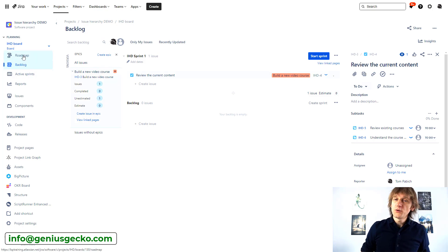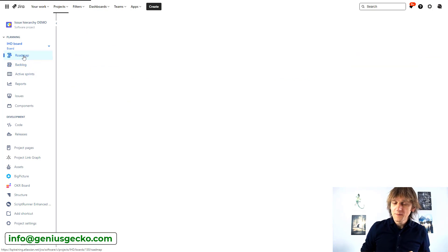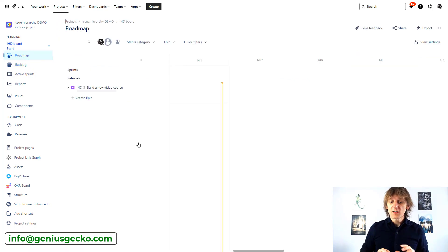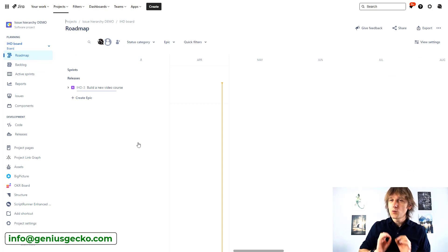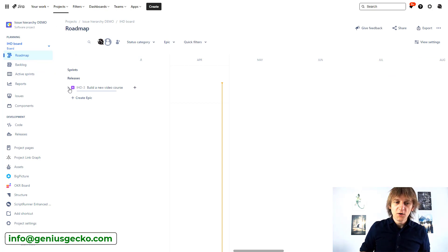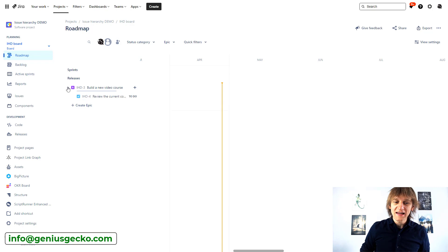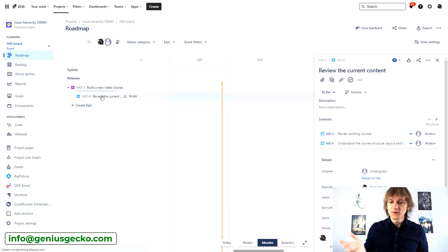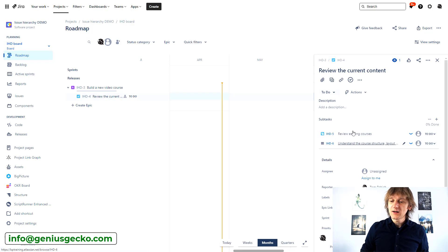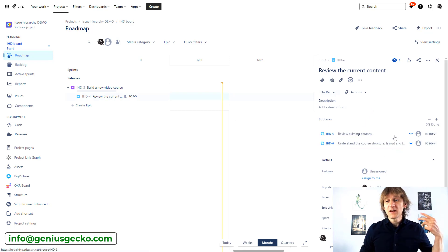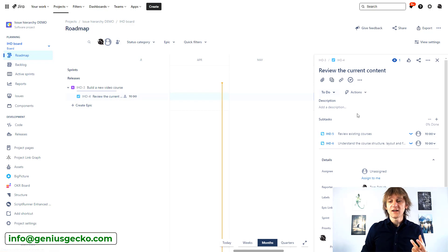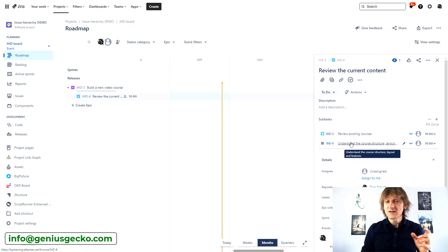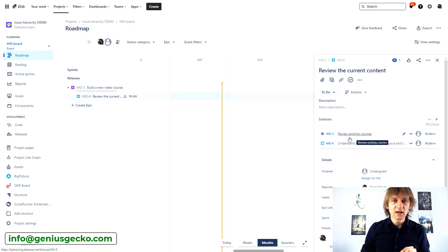Also, if you go to the Roadmap view, this one is a little bit closer to what I have in mind because you have the Epic over here. You can expand the Epic, you will see the Task, but again, you don't see the Subtasks unless you click on the Task and then an additional window on the right hand side here appears. And then you can see - okay, this Task has two Subtasks. All right, good.